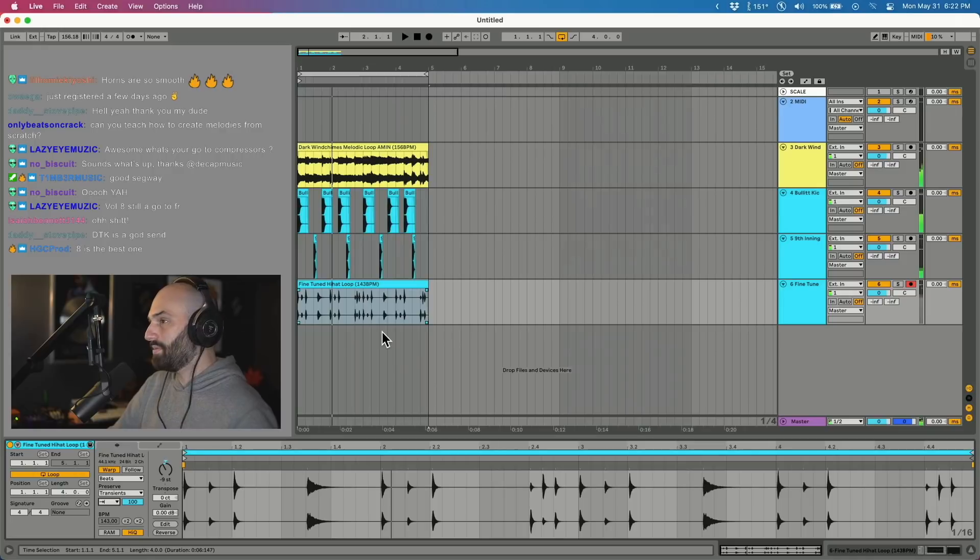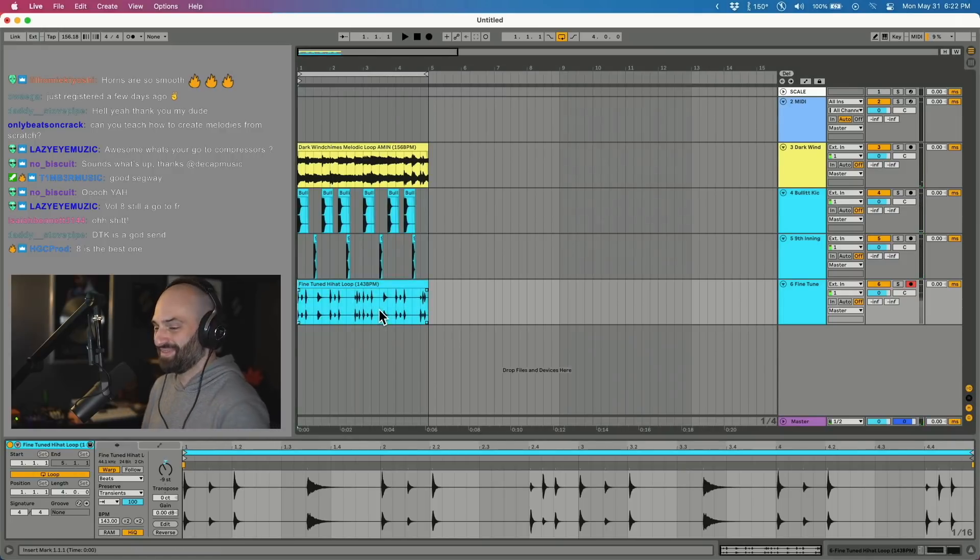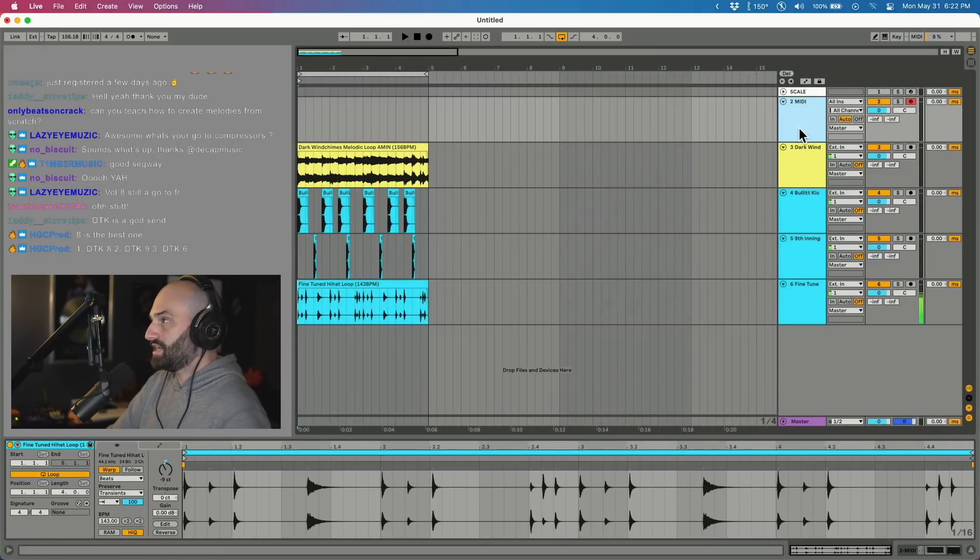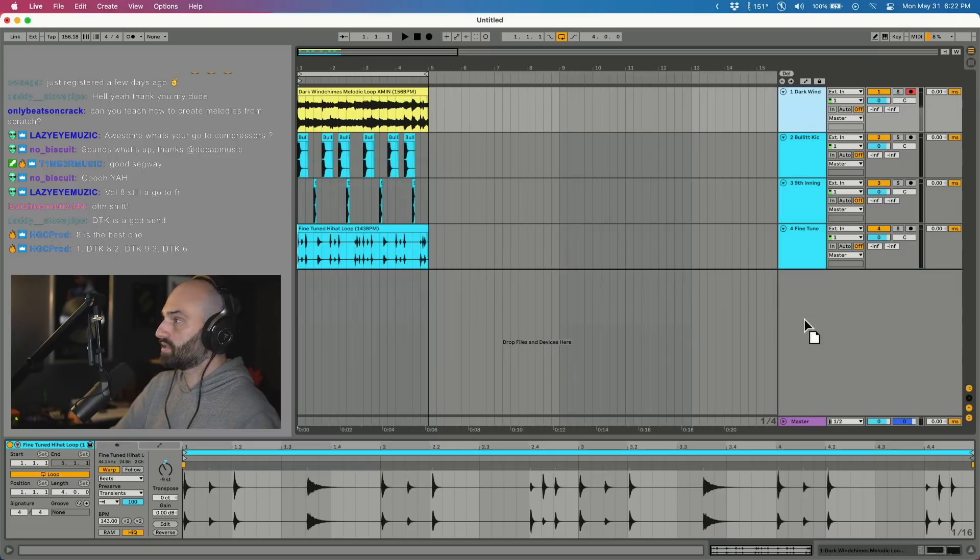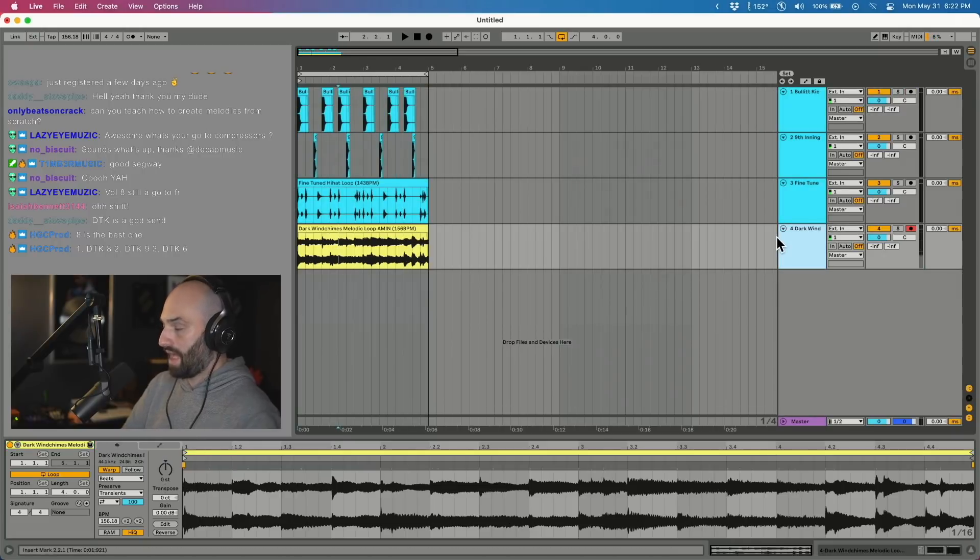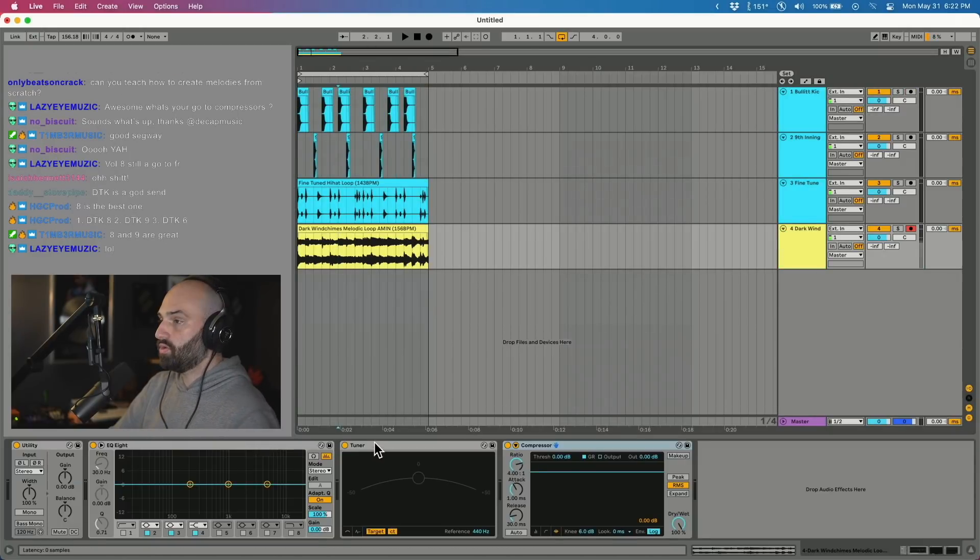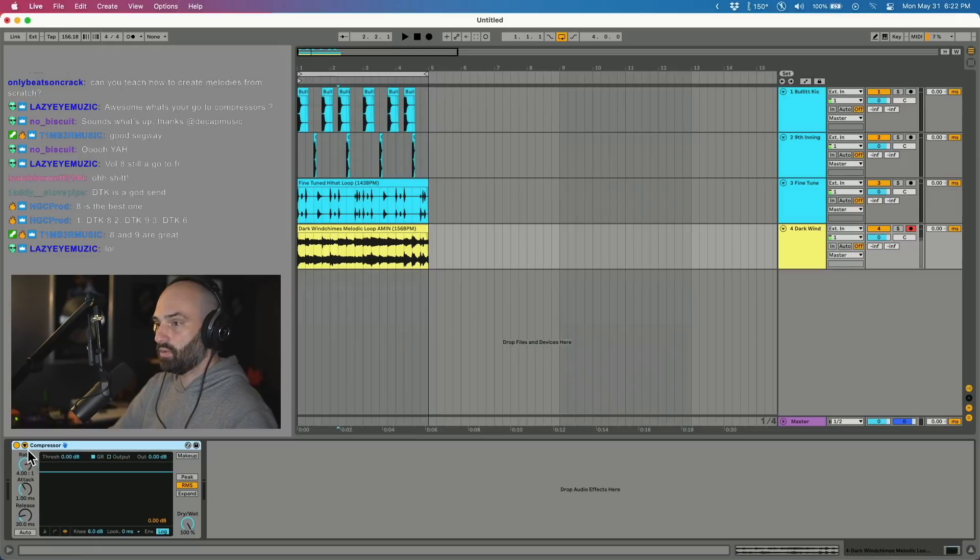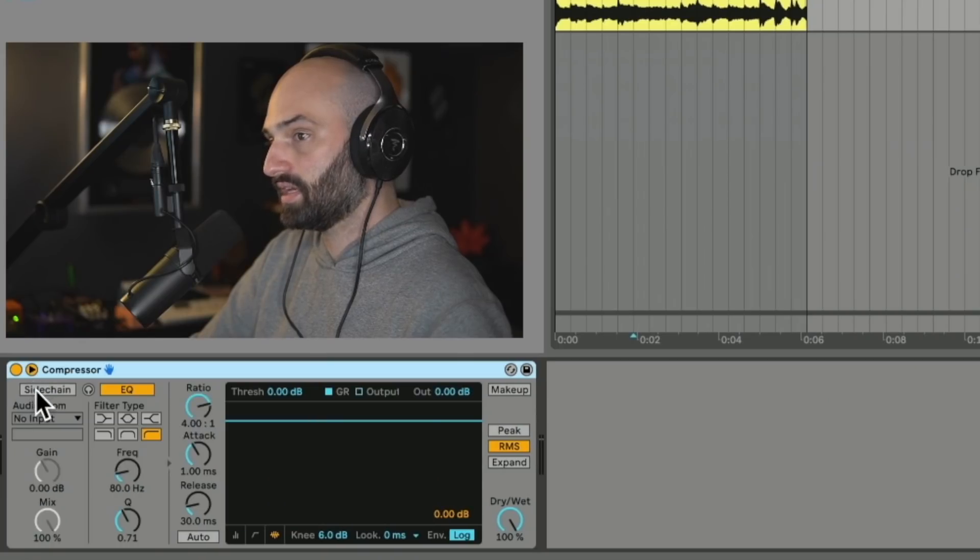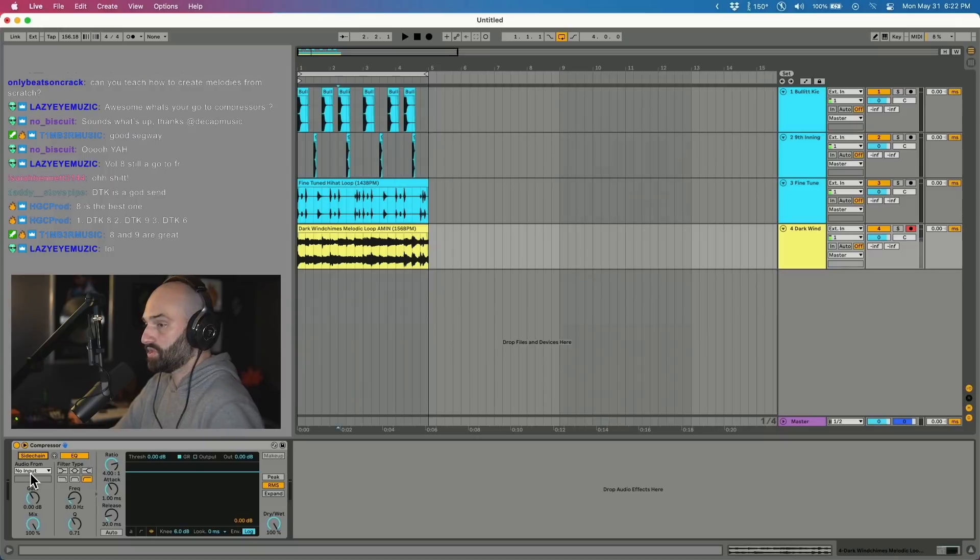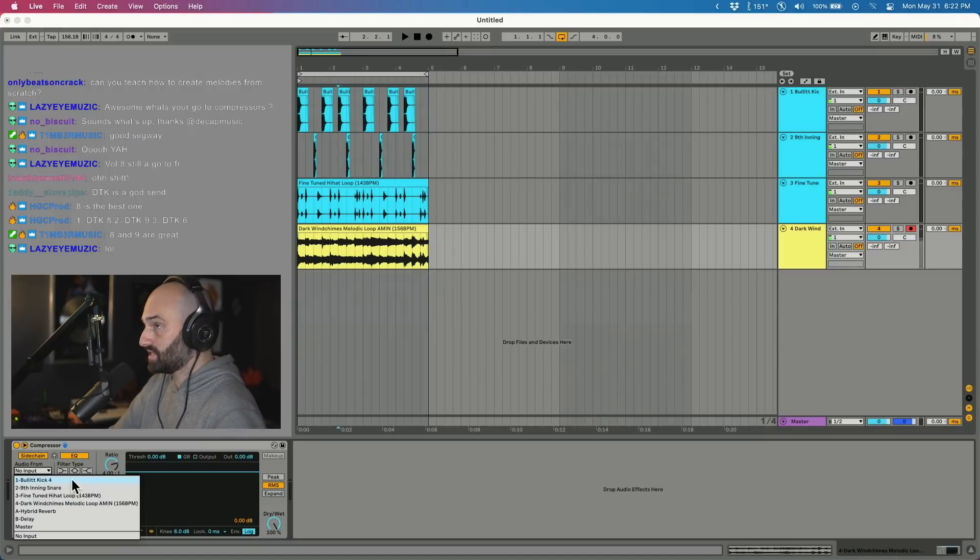Okay cool, we made that beat in how long, one minute. Okay this is about sidechain compression and this is overlooked. So I'm gonna just get a regular compressor. You guys know how to sidechain, basically what you do is when you're using compressor, you click this little arrow, click sidechain. Usually you want to sidechain to the kick, so I'm gonna select our kick.